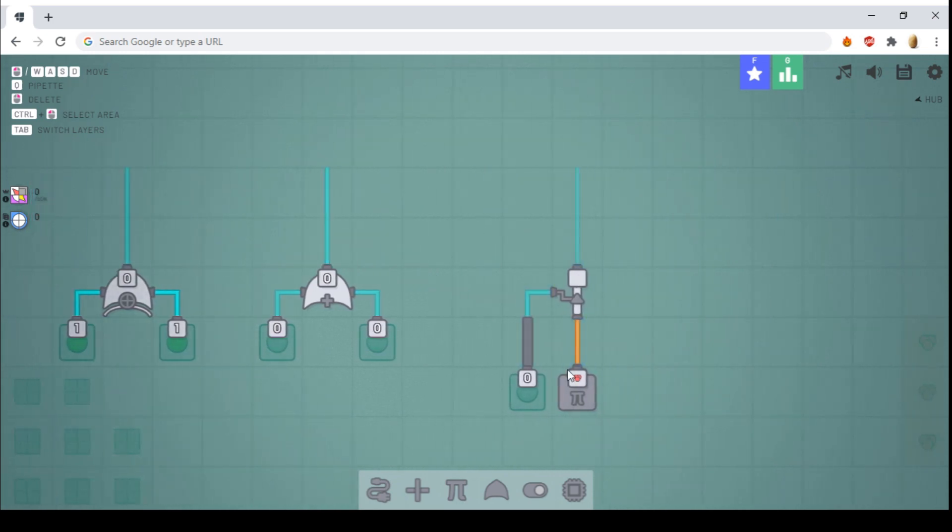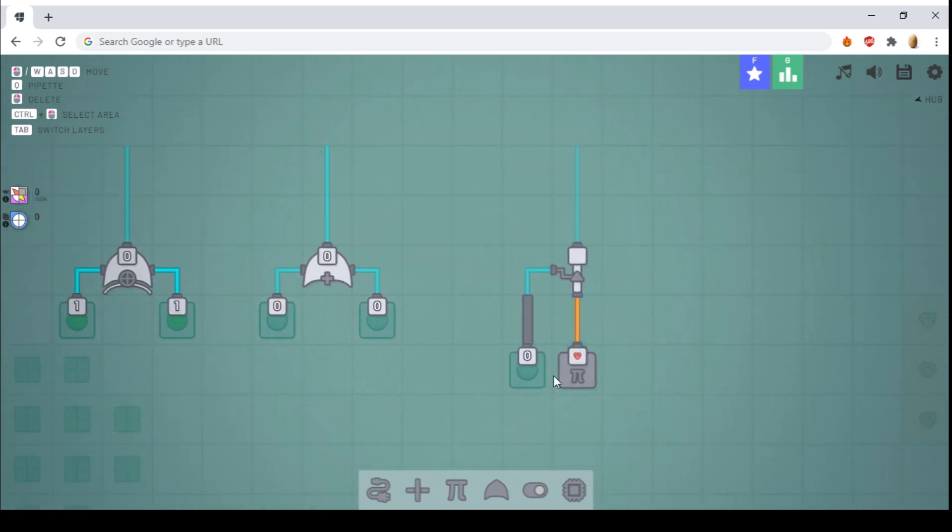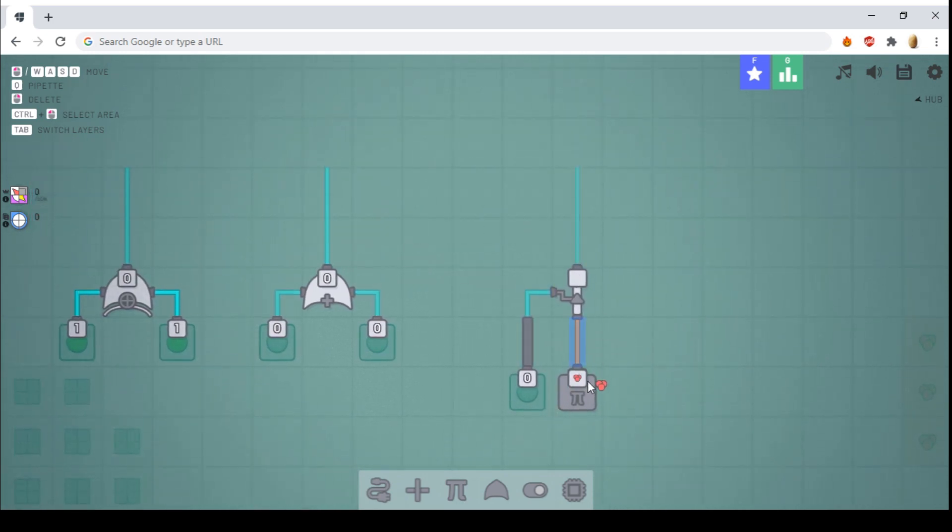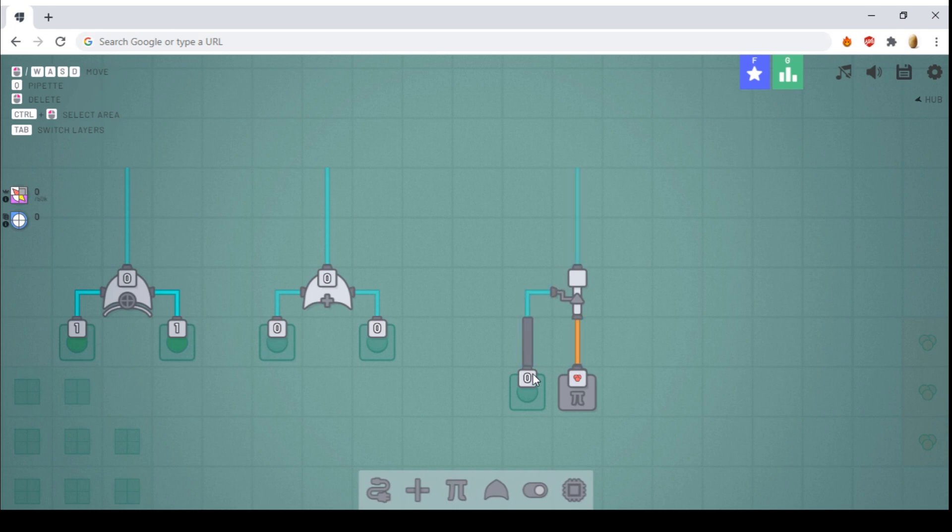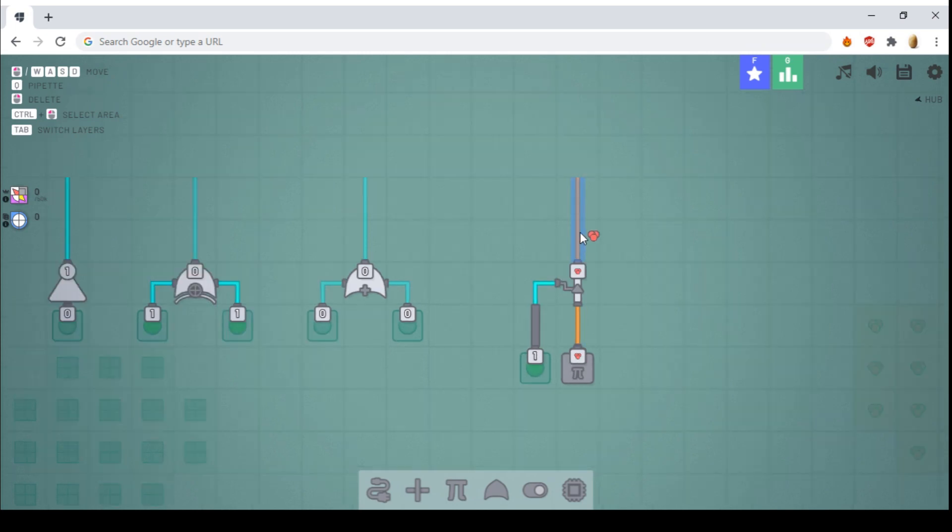And finally, the gate. The gate will output what is being inputted into the bottom, only if the side input is true. So if this side input is true, it'll output the red color.